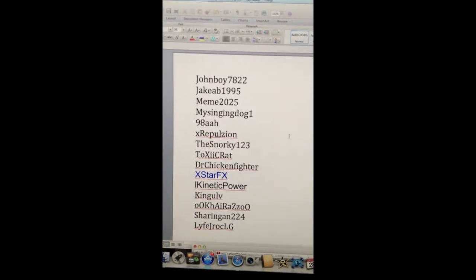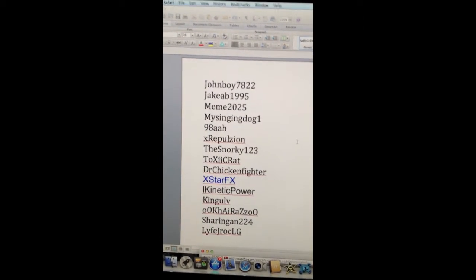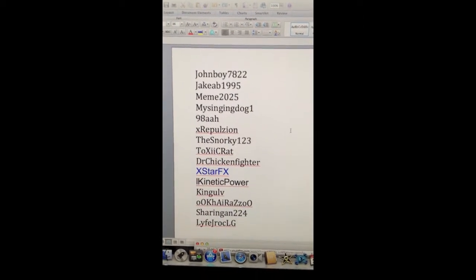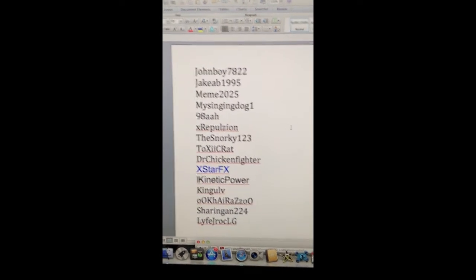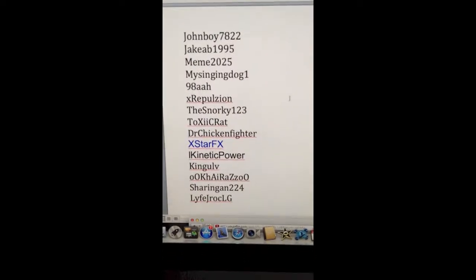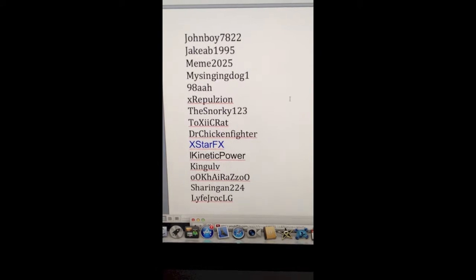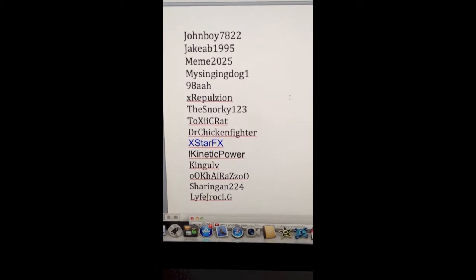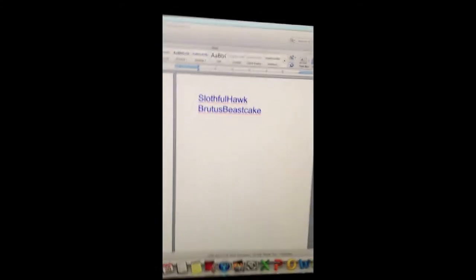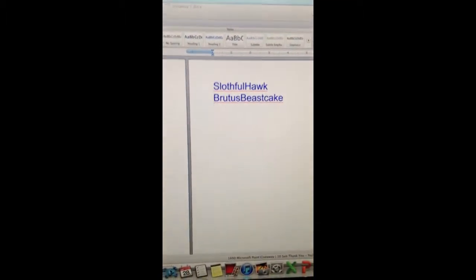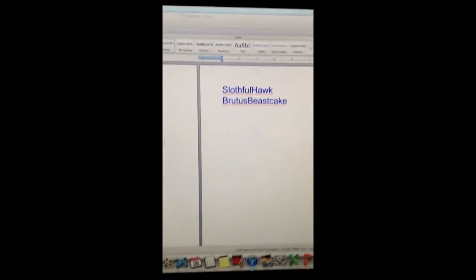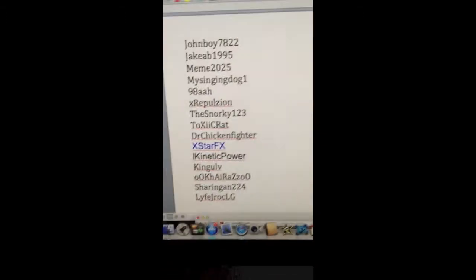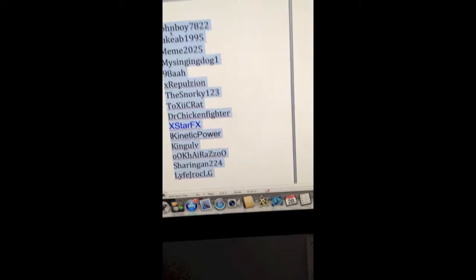KingULove, OOKarozo. Sorry if I'm mispronouncing that. Sharonigan224, LifeJROCKLG. And then the last two, didn't forget you guys. Soulful Hawk and Brutus Beefcake.